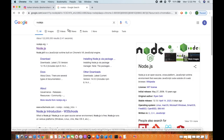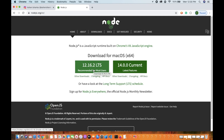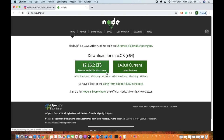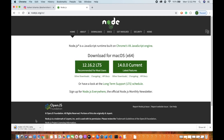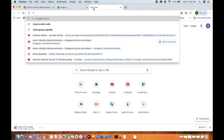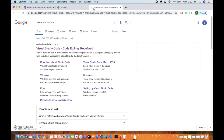I am going to show you how to install Node.js from the website. This is the software Visual Studio Code — this is the IDE and the tool.